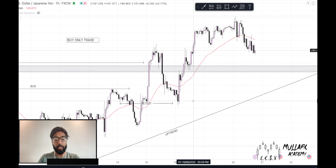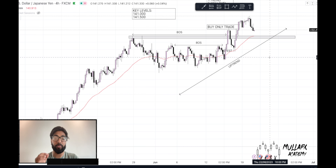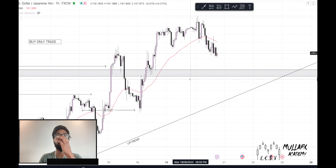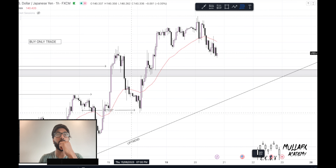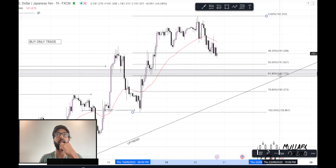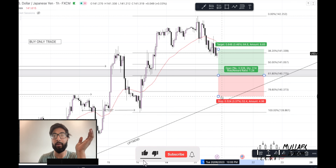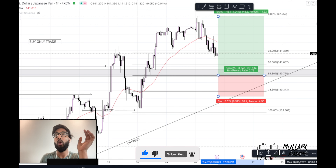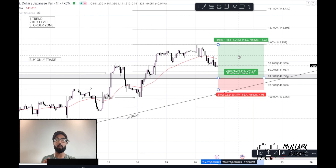Just before I continue — my moving average is at the 141 area, which is very important. On the one-hour chart, price is going up and retracing. I'm going to use a Fibonacci retracement. Price looks like it could go to the 61.8 extension, which will be my order zone. I can place a buy there with a stop loss just below the 78.6 extension.